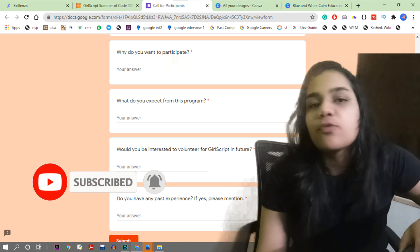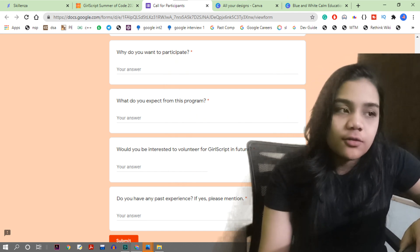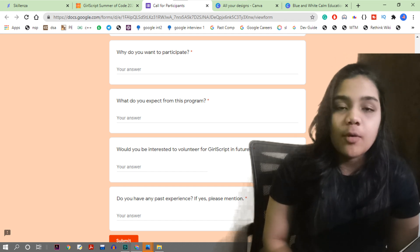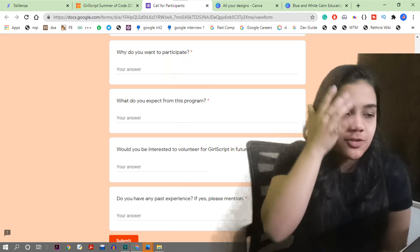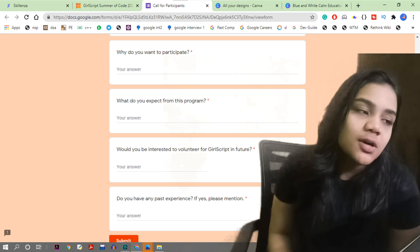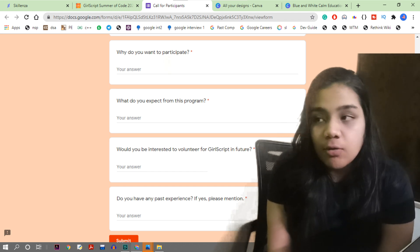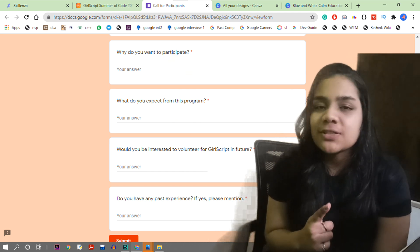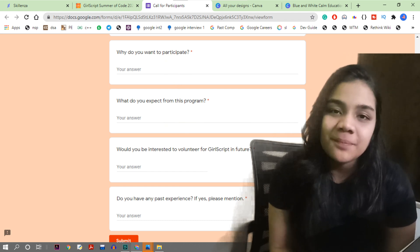Once you fill out the application form, you will get an email by the 24th telling you whether you are selected or rejected. If selected, you will get Slack links where you can bond with your mentors, learn more about projects, read their GitHub READMEs and documentation, and interact with mentors about what they want to build. If you don't want to miss out on programs like these, subscribe to the channel, like this video, and share it with your friends.